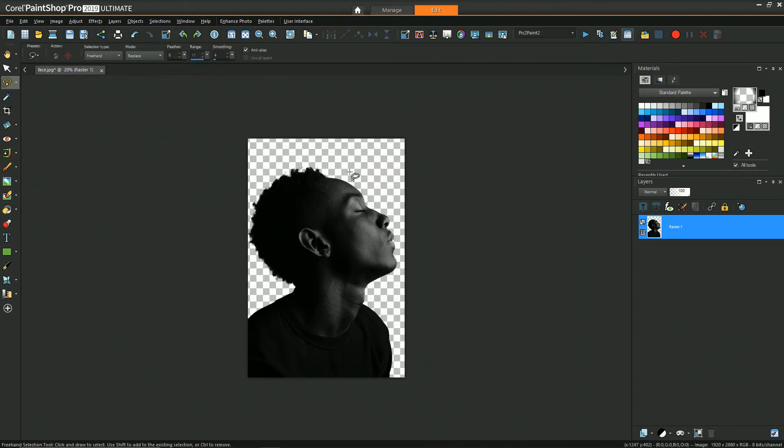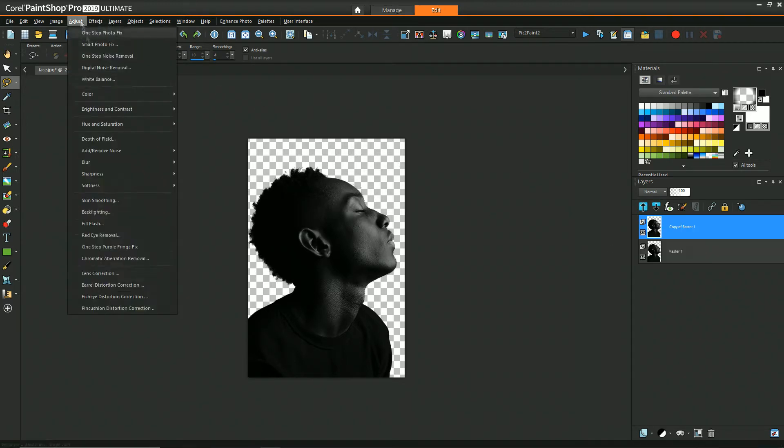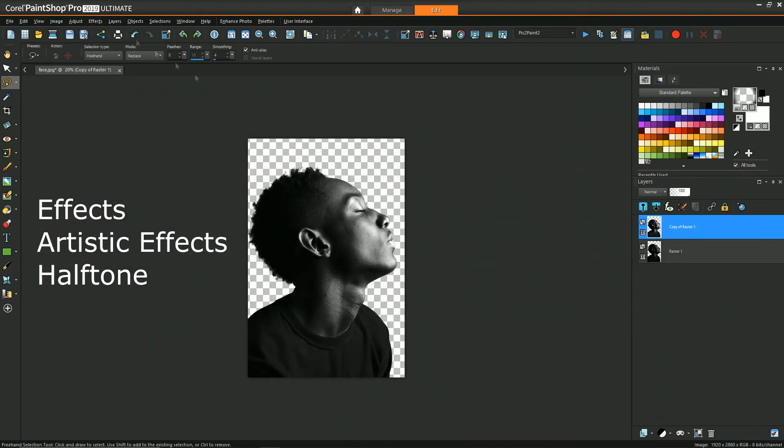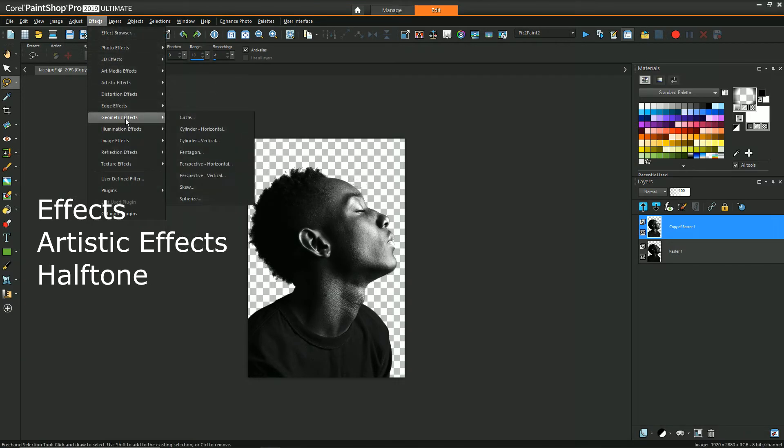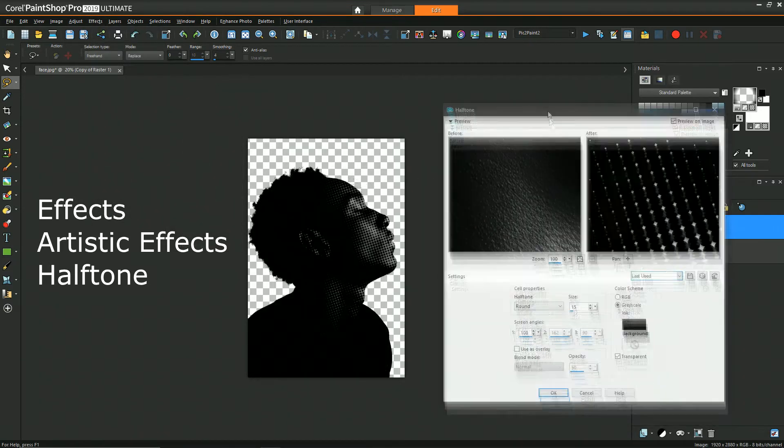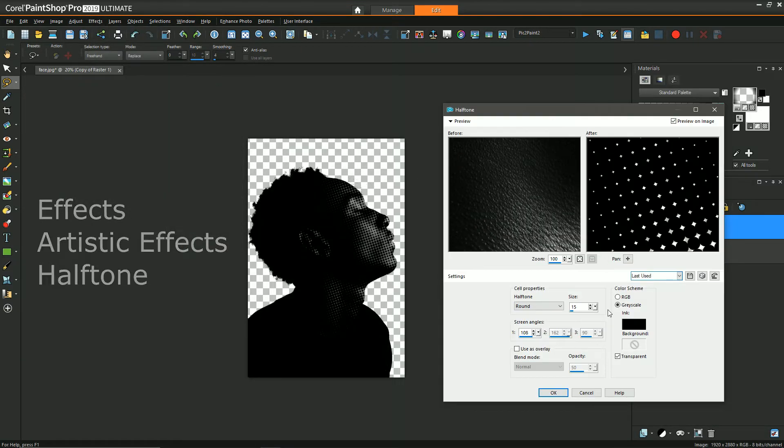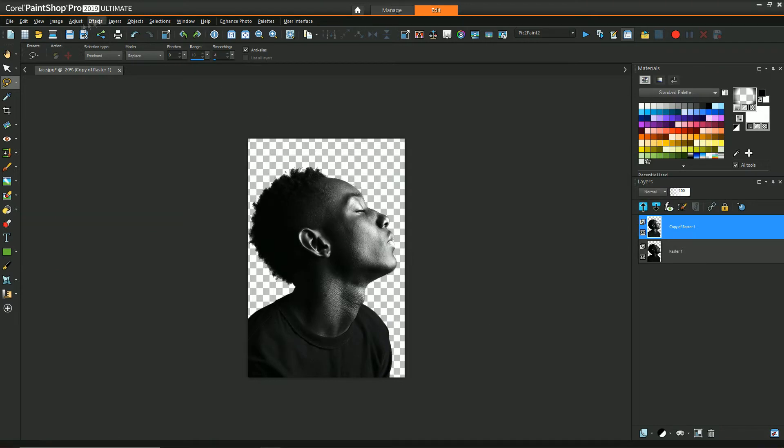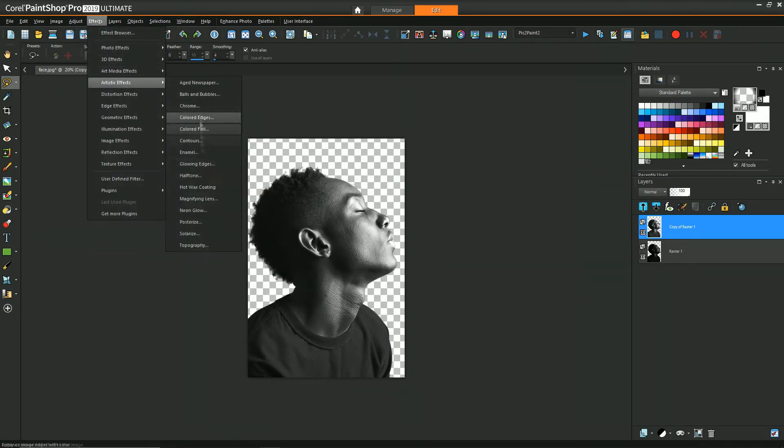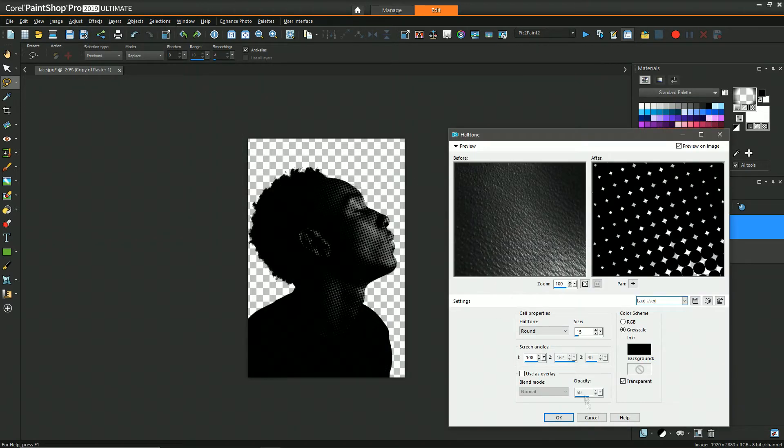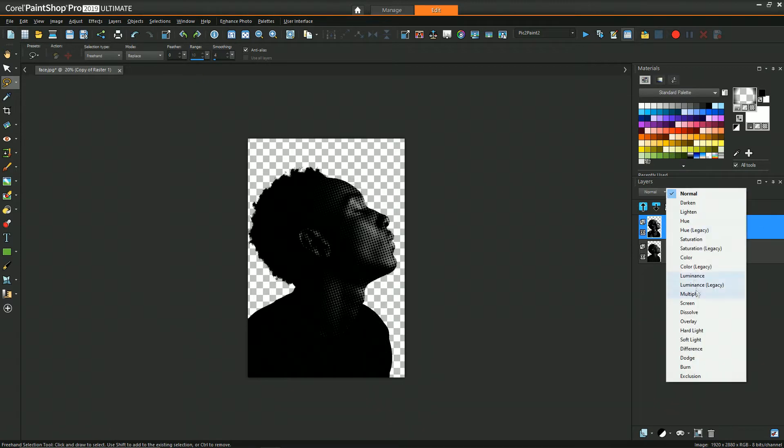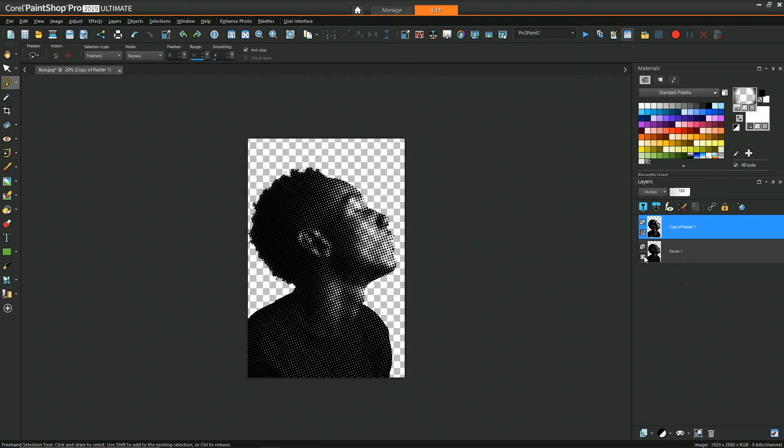Next I'm going to apply the halftone effect by going to effects, artistic effects, and halftone. Now halftone when using these settings has a tendency to be dark so I use levels to try to brighten up the image so that the halftone isn't just completely black.